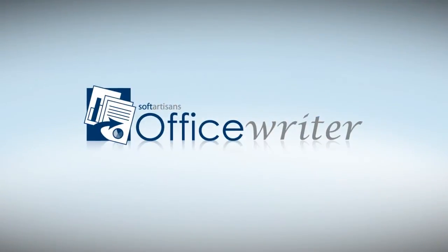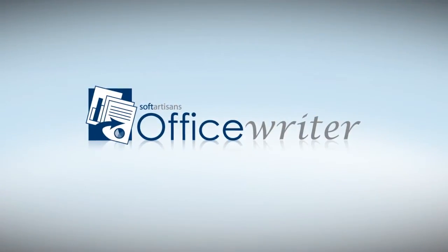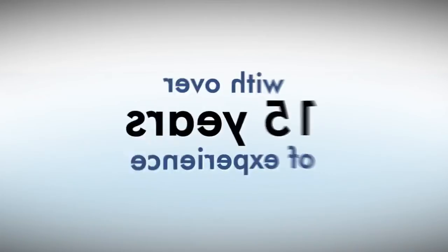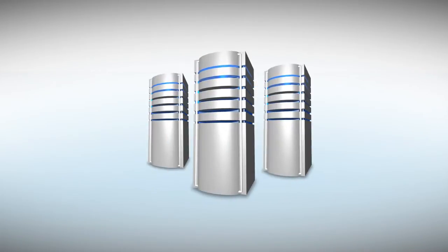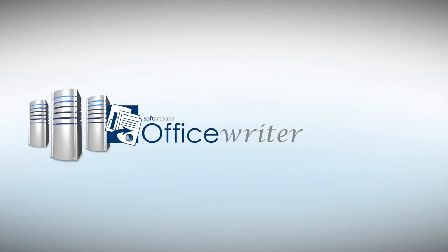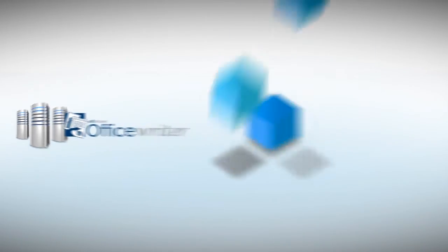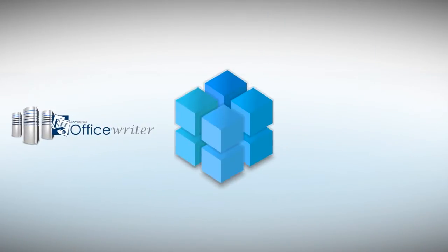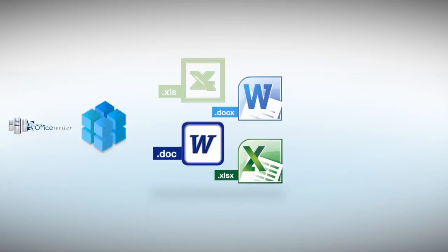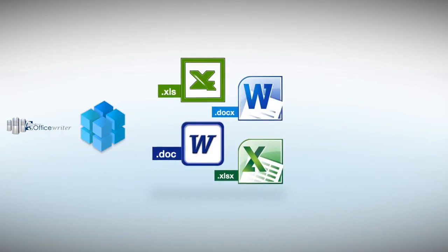SoftArtisans OfficeWriter can help. With over 15 years of experience developing high-performance server components, SoftArtisans is dedicated to providing powerful libraries that enable developers to work with Excel and Word files.